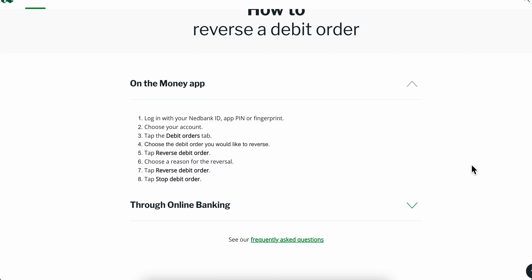How to reverse money on the Nedbank app. The first step is to simply log in with your Nedbank ID, then choose your account, tap the debit orders tab, and then choose the debit order you'd like to reverse.